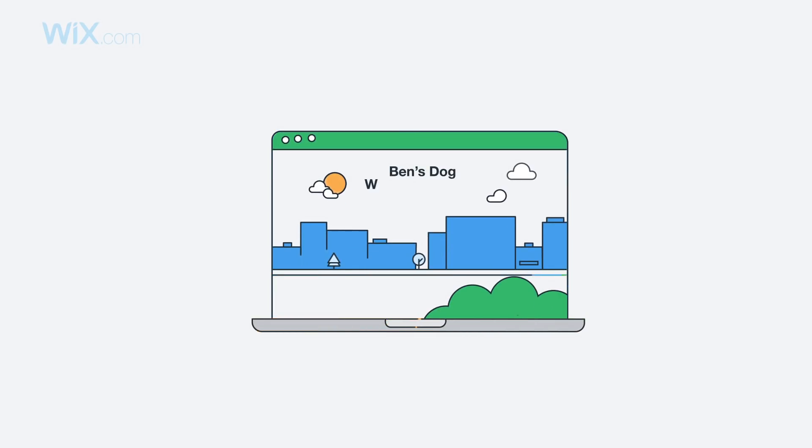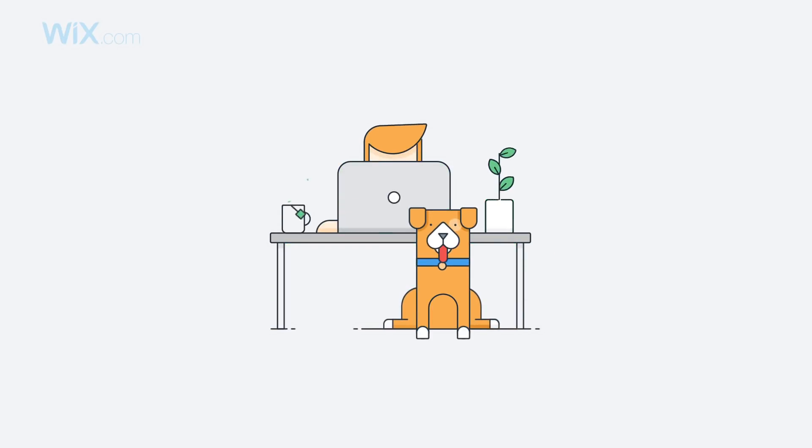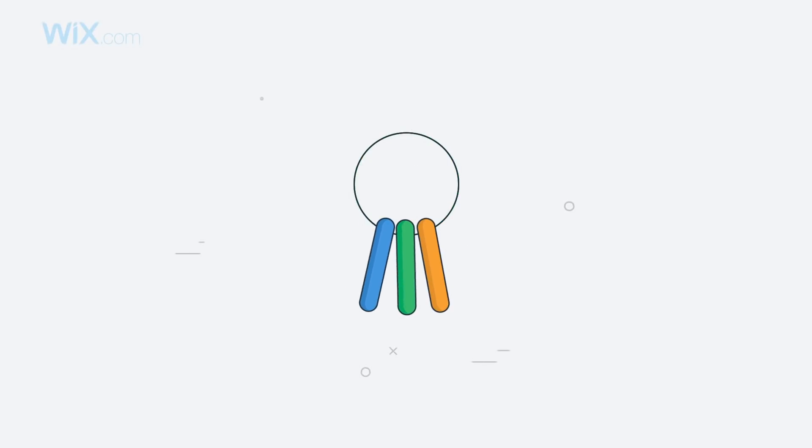Wix gives you the best SEO for your stunning website. Use Wix SEO Wiz to help people find you on search engines. Choosing the right keywords is the first step.